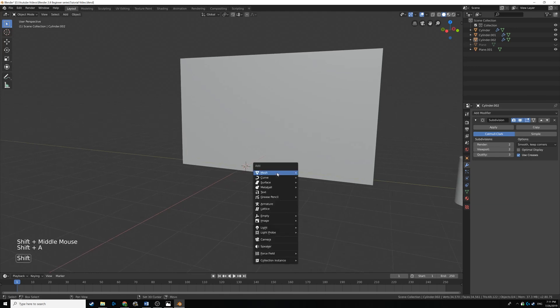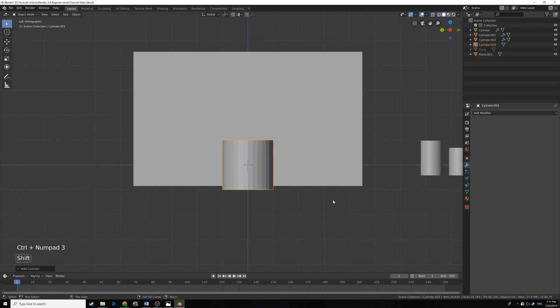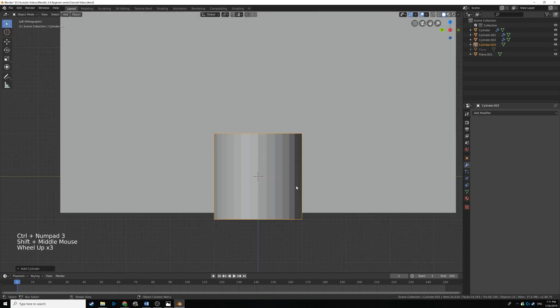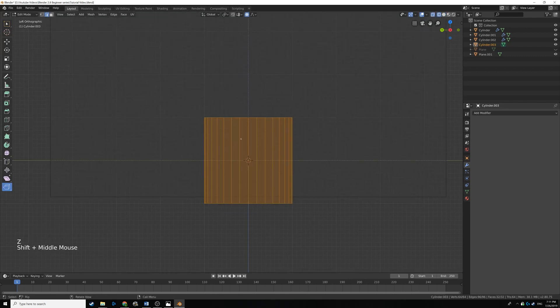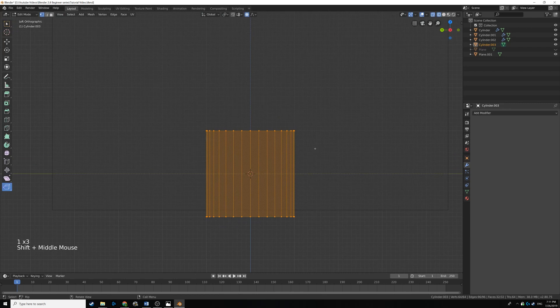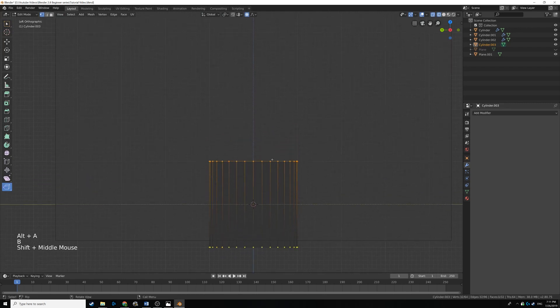We're going to hit Shift A, drop in a cylinder — this is going to be very similar to the cups we did earlier, except it won't go down as much or have a hollow inside. Press Ctrl 3 on the numpad, tab into edit mode, turn on wireframe, select all vertices with Alt A, and box select the top row.